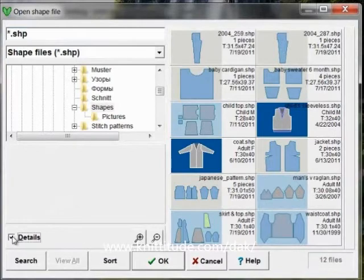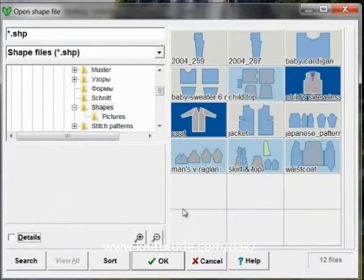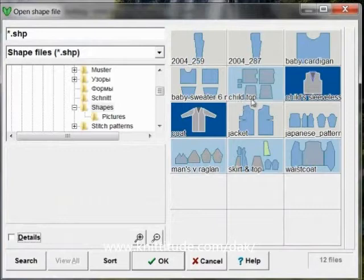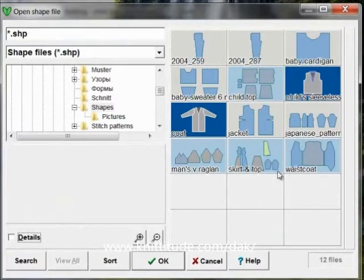Let's turn the details off for a minute. The name of this file is 2004_259. The name of this file is child top, jacket, Japanese pattern, skirt and top, etc.